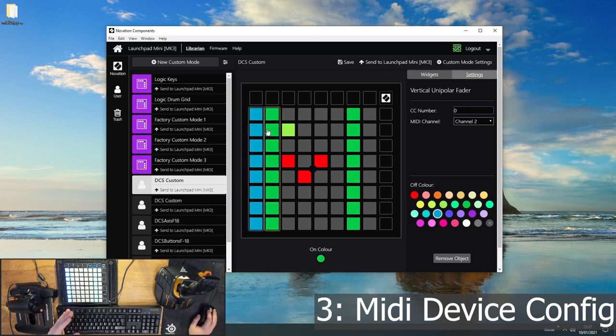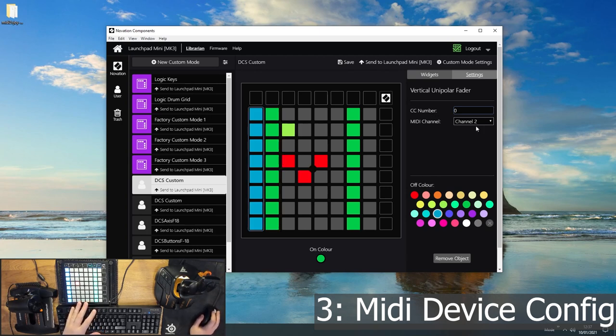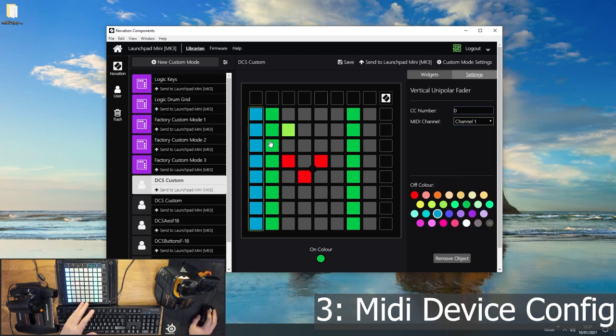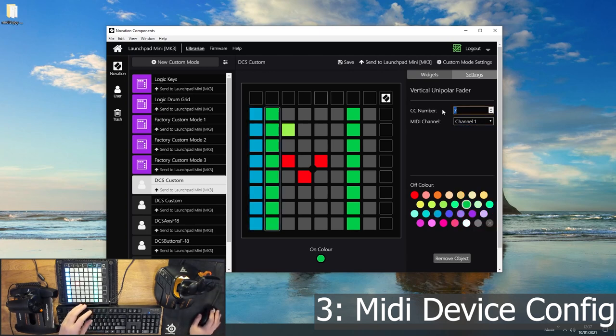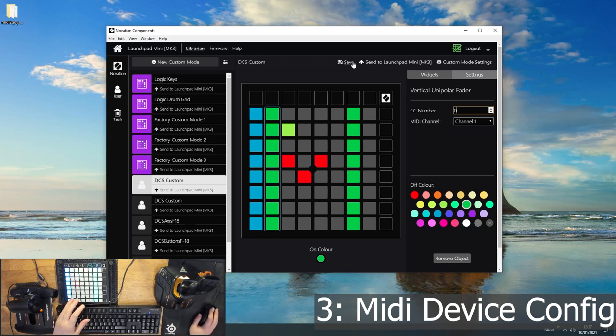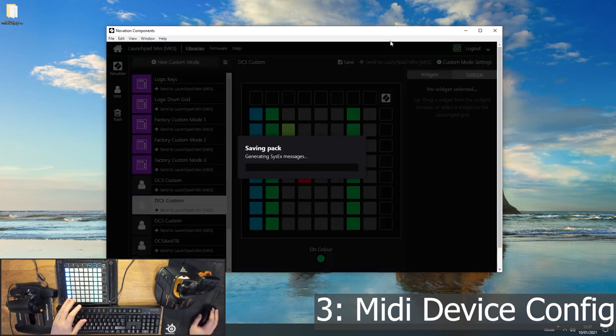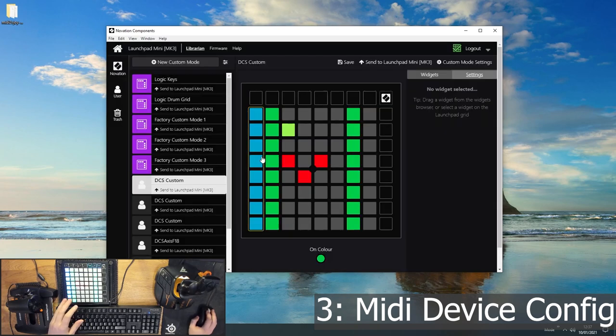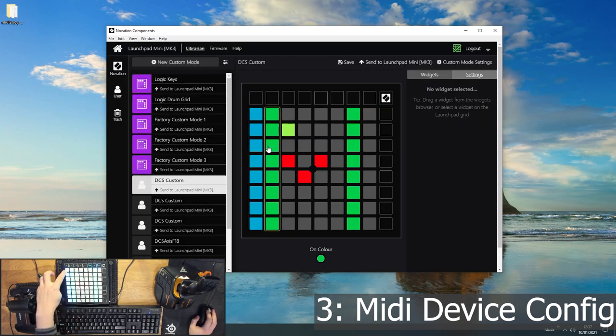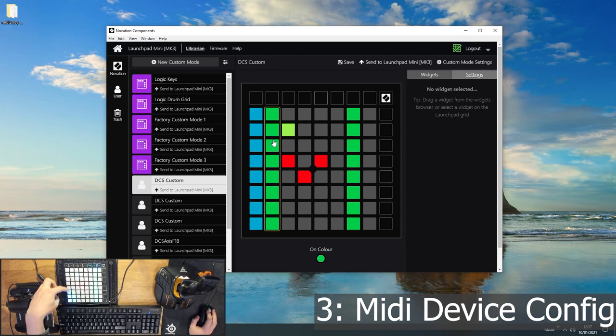And then for each of these, I can set the CC number and the channel number. So every time you do this, when you're populating your MIDI controller, you need to make sure that every control has a unique CC number and MIDI channel combination. So if I've got two things on channel one with CC number zero, let's just save that and send it to my Launchpad. They do the same thing. I'm only pushing one, but they're both working together.